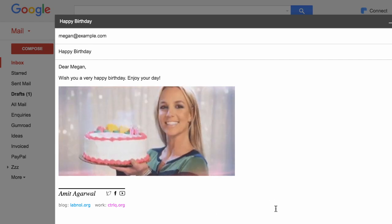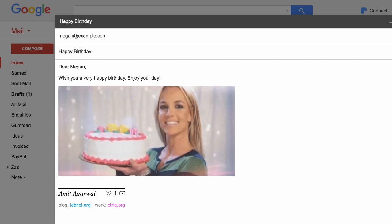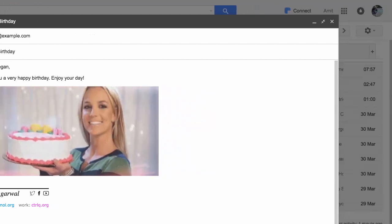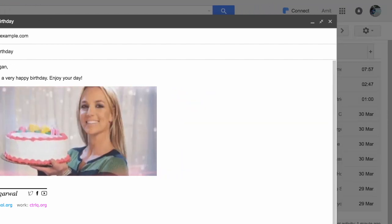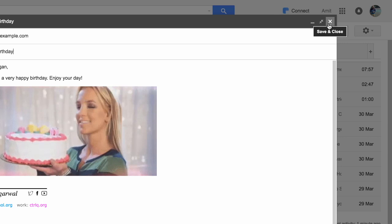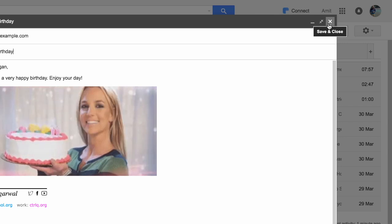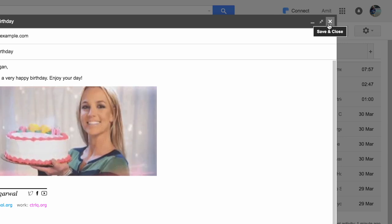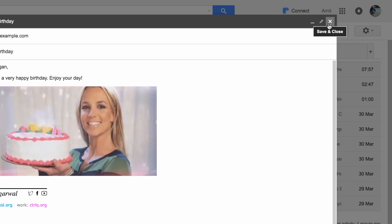So now that my email is ready, the only thing I need to take care of is not hit the Send button because I don't want this email to go out immediately. I want to schedule it later. So once the email is ready, I'll just click the Close button and let this draft stay inside my Gmail drafts folder. I will not send it.